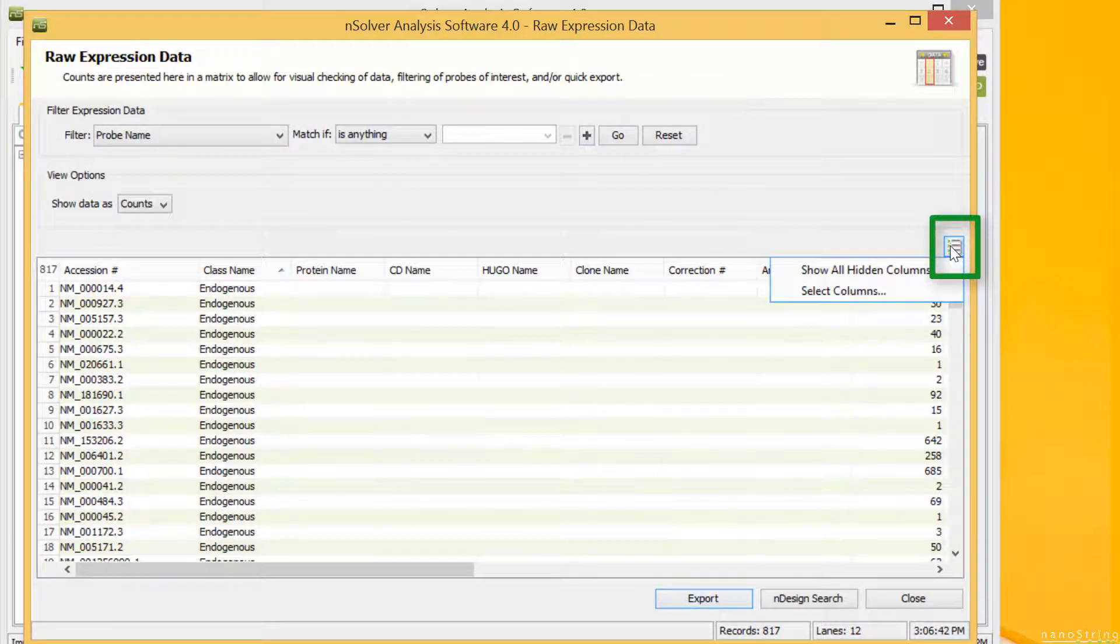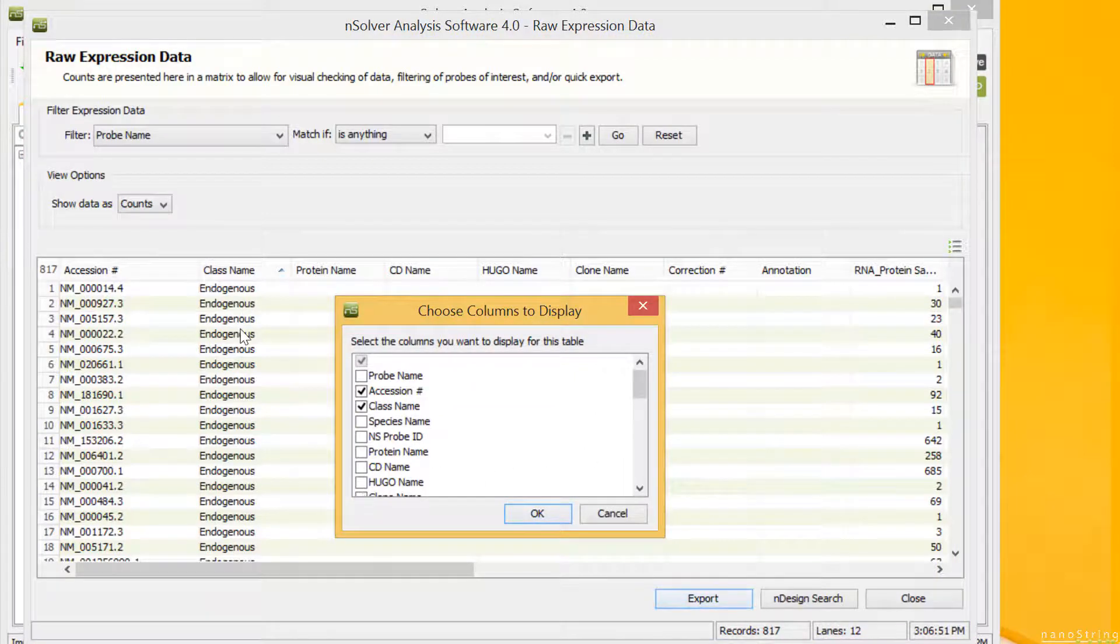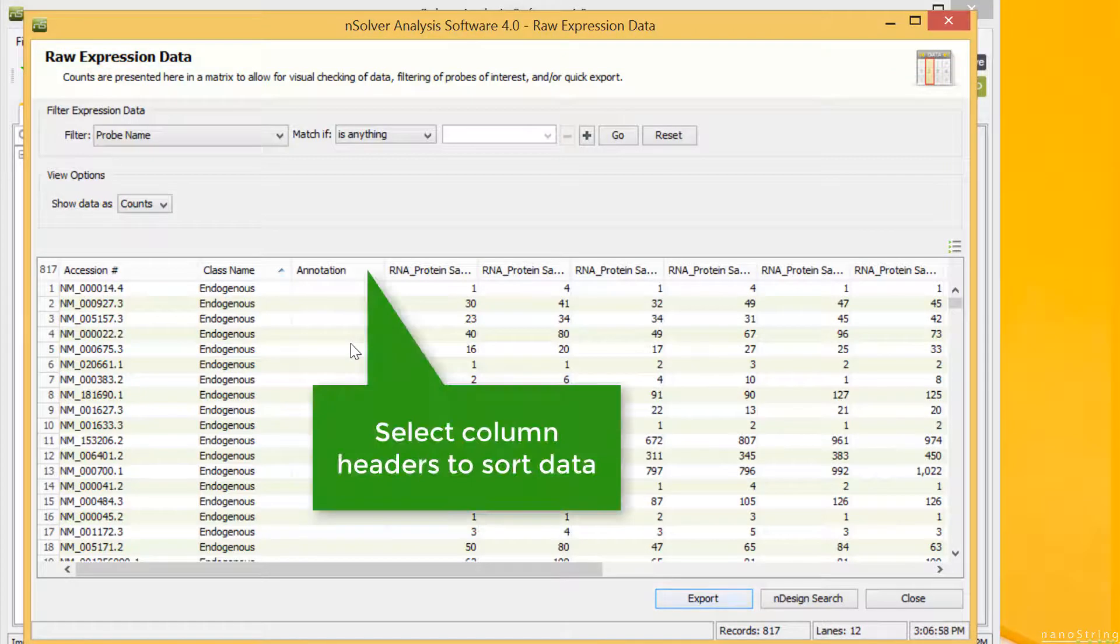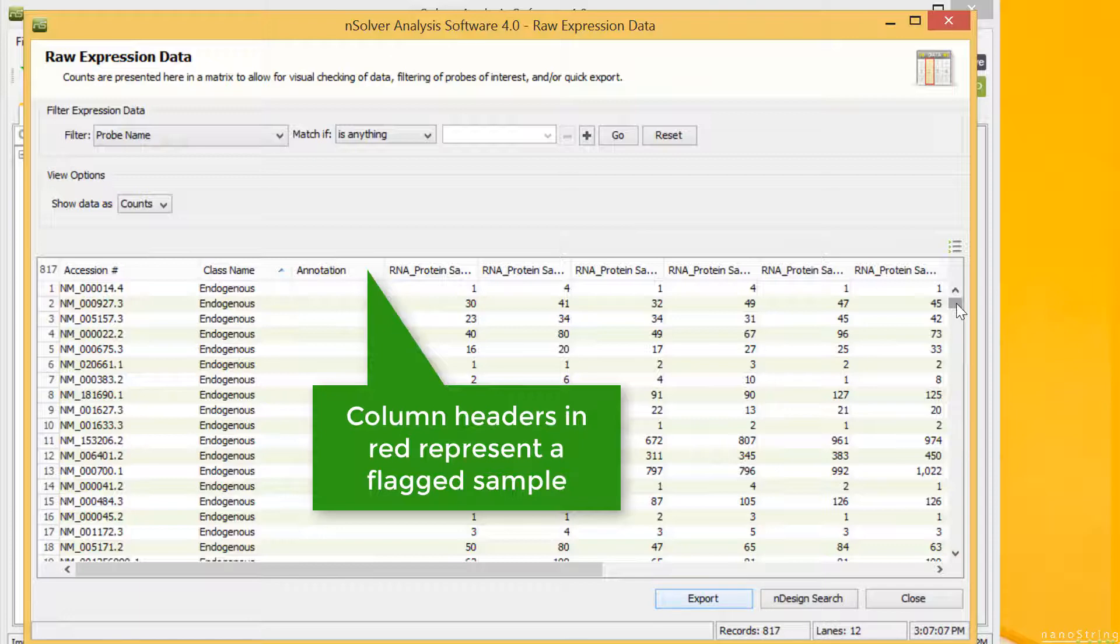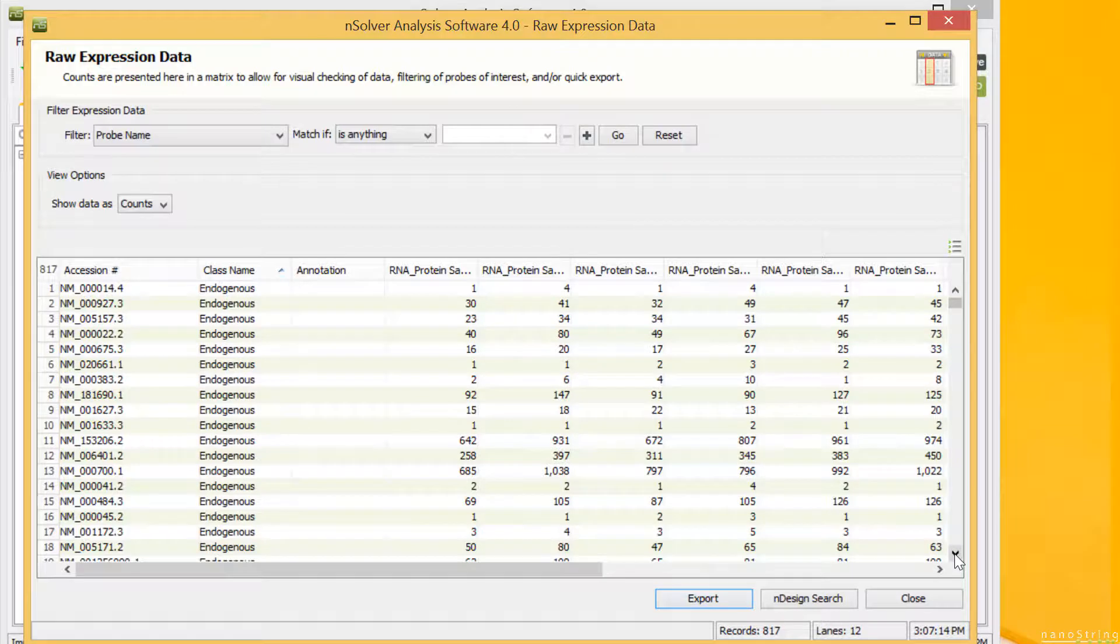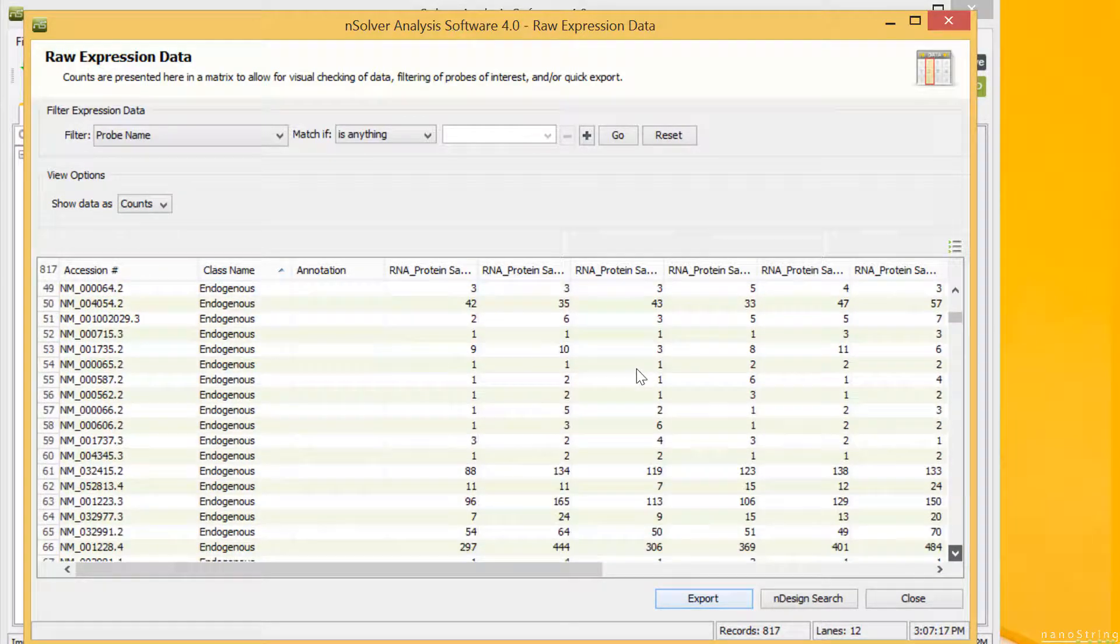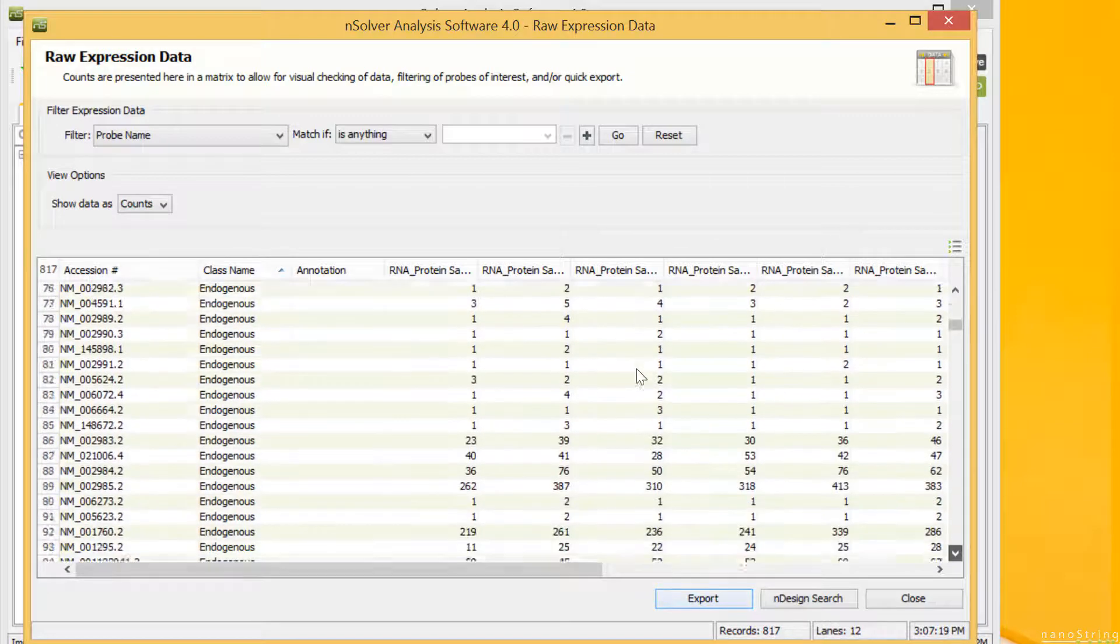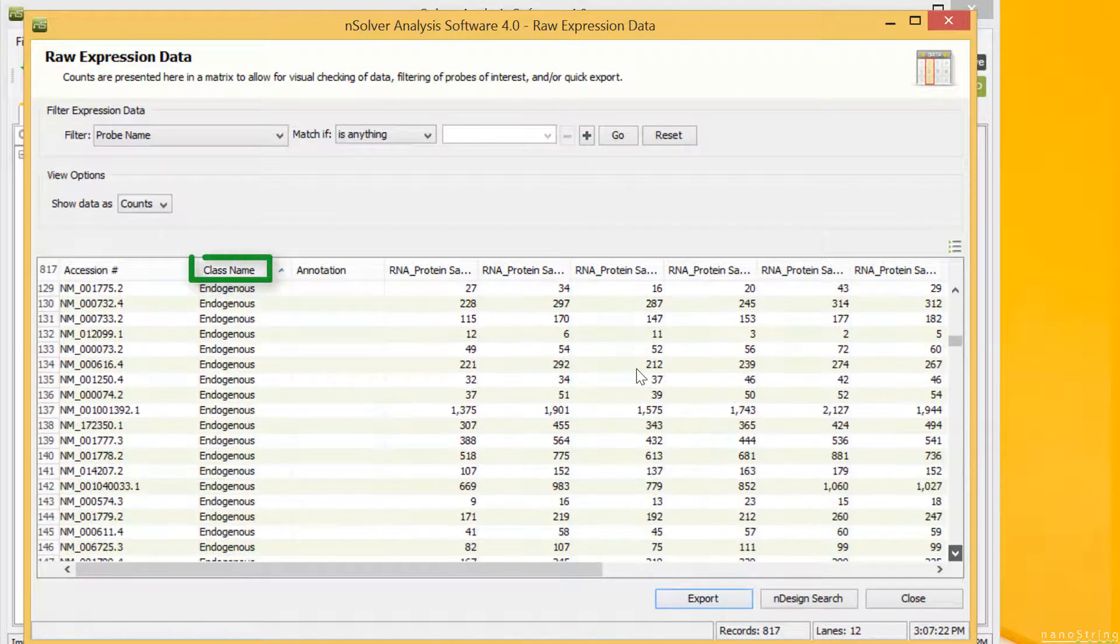Select the Column Options icon in the upper right corner and select columns you'd like to see. You can also select the column headers to sort data or drag them where you'd like them to be. Each sample is shown in a separate column. Any column headers you see in red represent flagged samples. As you scroll down, you'll see data in units of raw counts of single barcodes or molecules. This is single molecular counting.